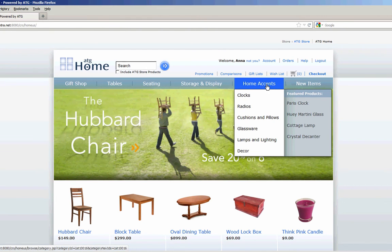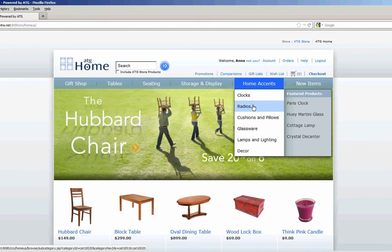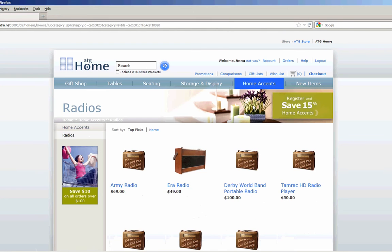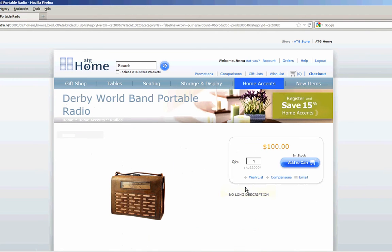I'm going to navigate into Home Accents. I'm going to choose a product. I'll choose this Derby World Radio product. I add it to the cart.